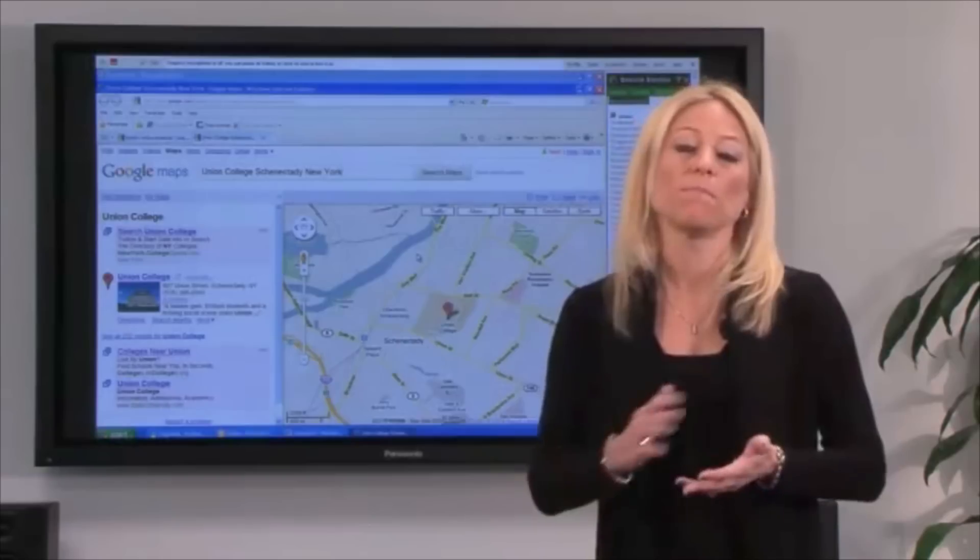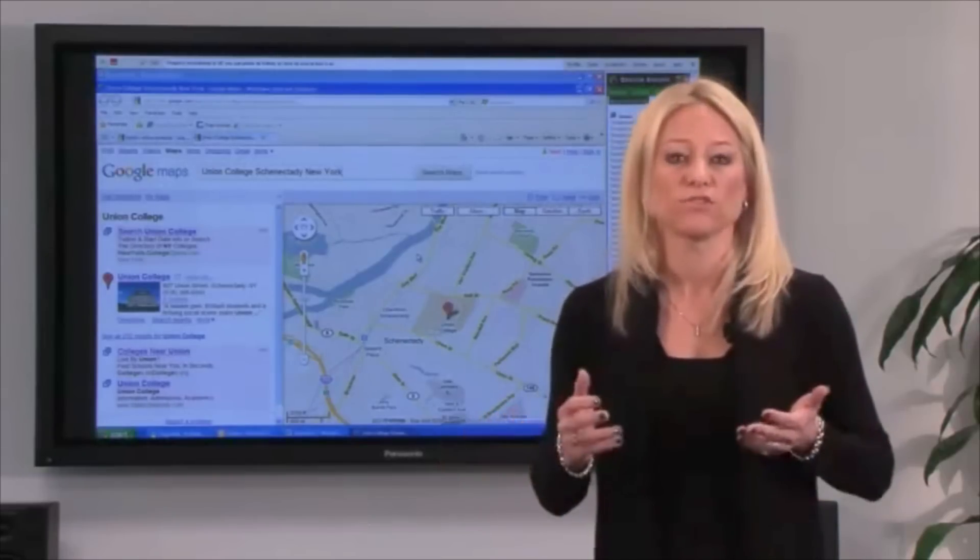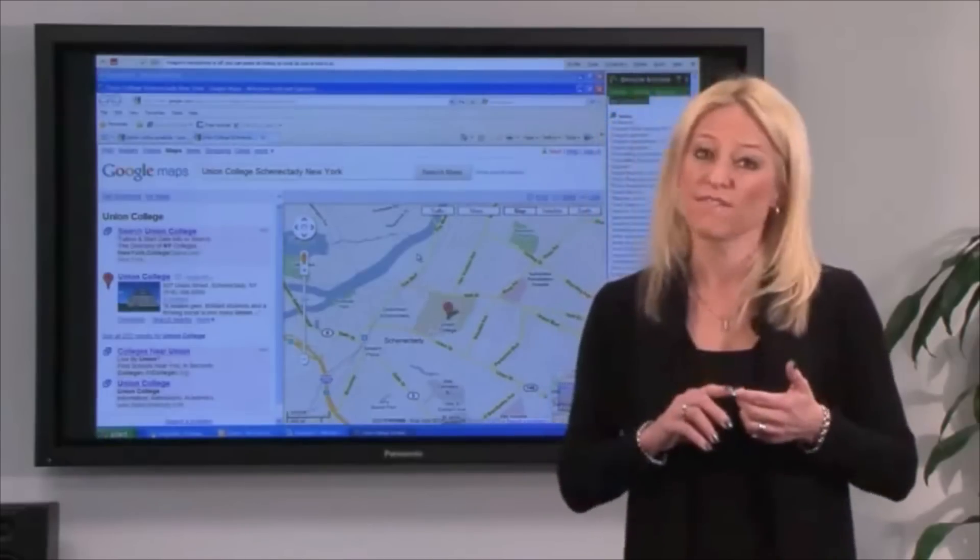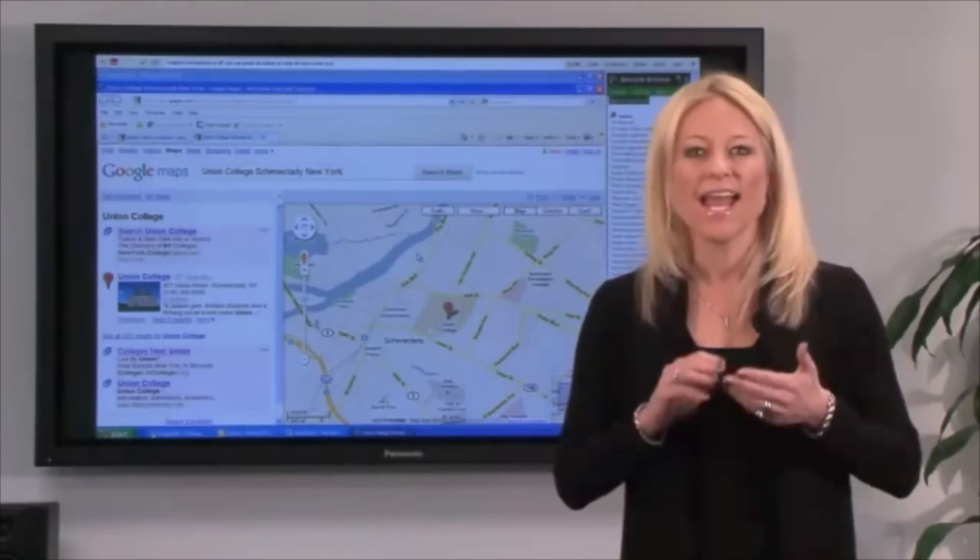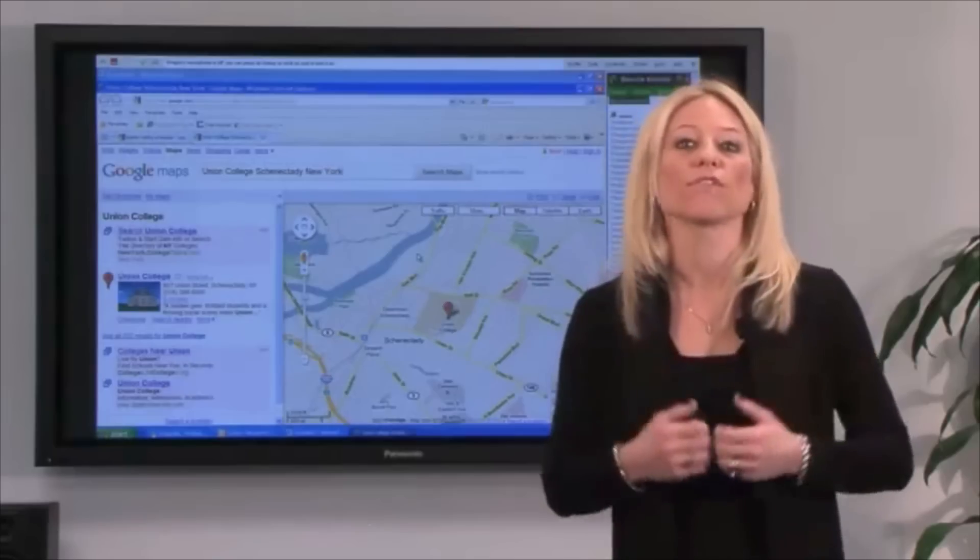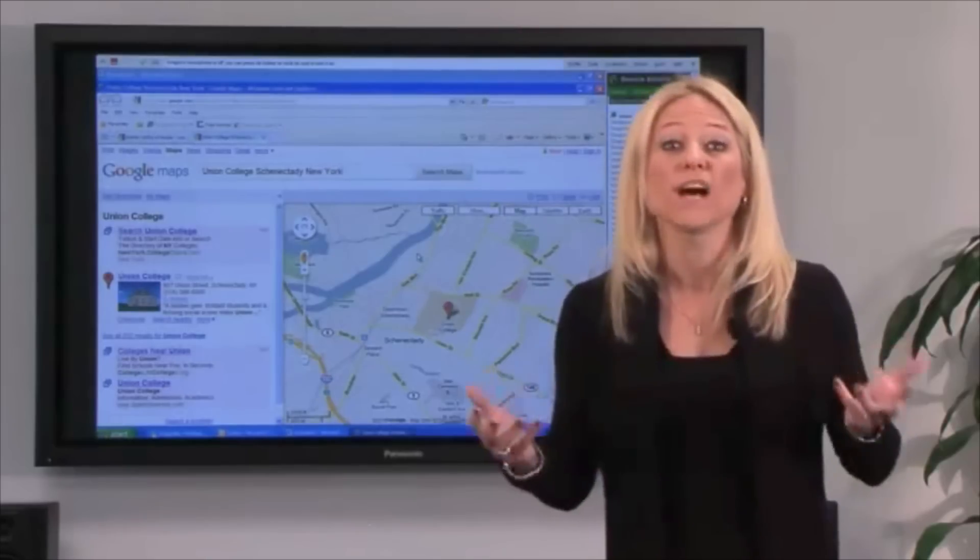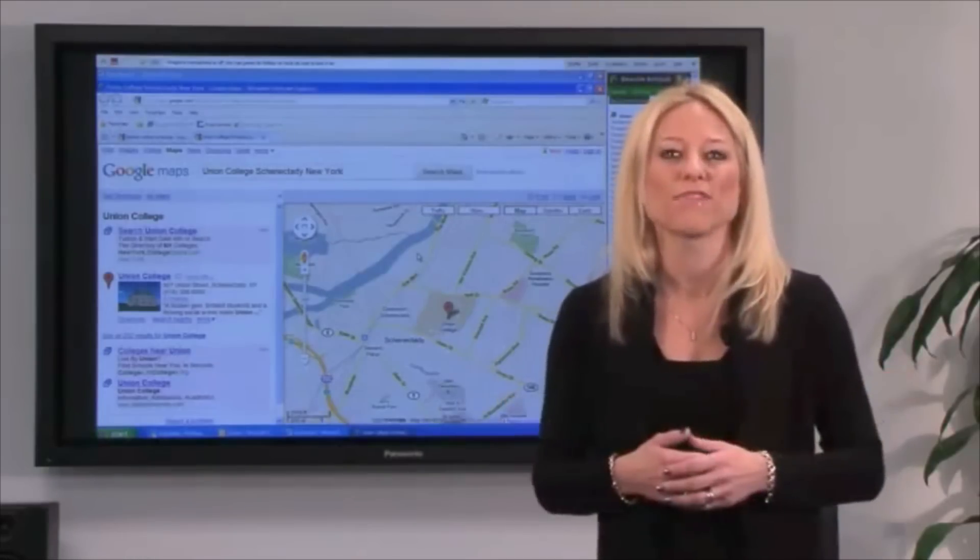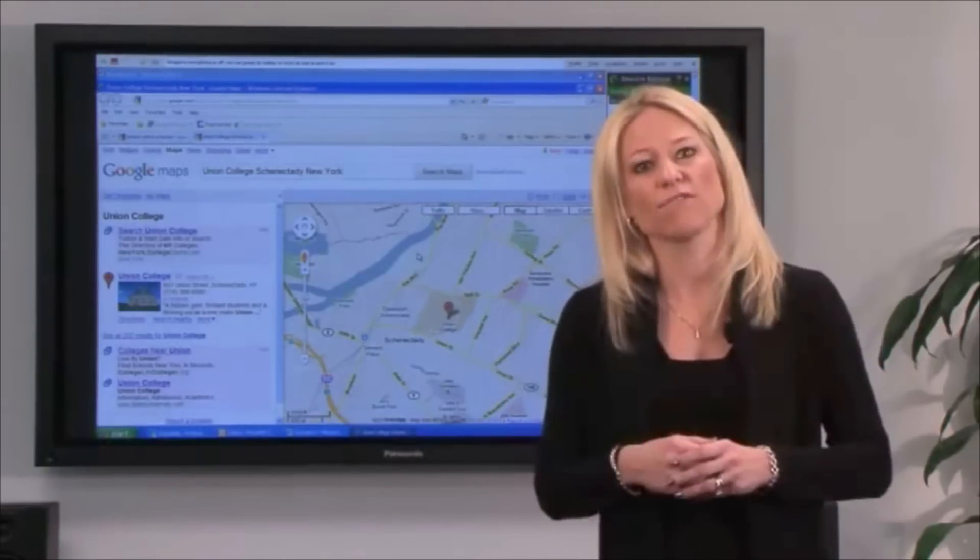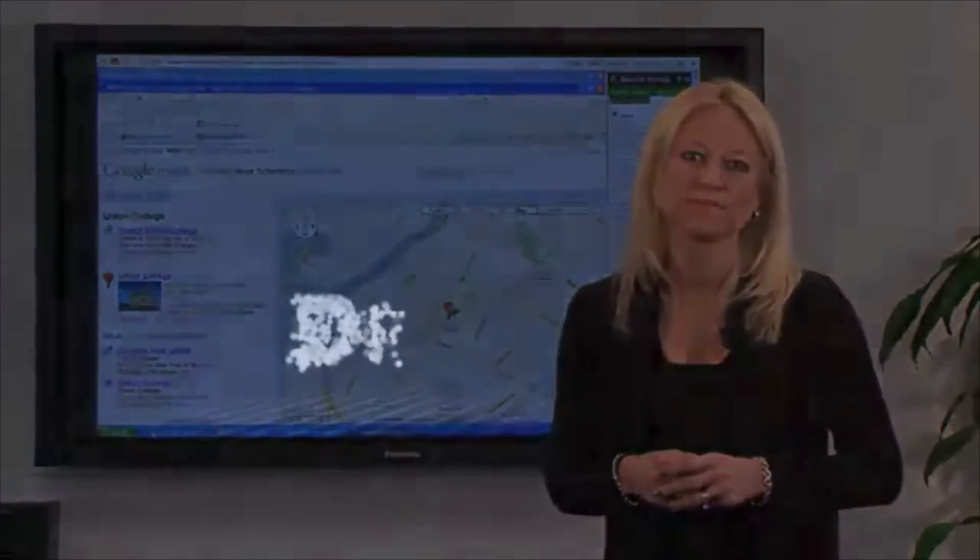This brief demonstration barely scratches the surface of what Dragon can do. But I wanted to show you that Dragon is fast, it's accurate, and it's easy to use. Quickly capture your thoughts and ideas and get more done faster. What could be better than that? I encourage you to try Dragon for yourself and see what it can do for you.